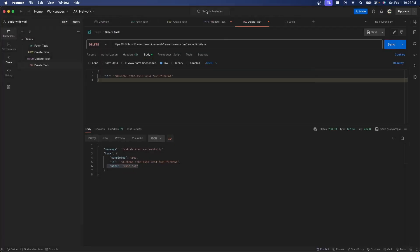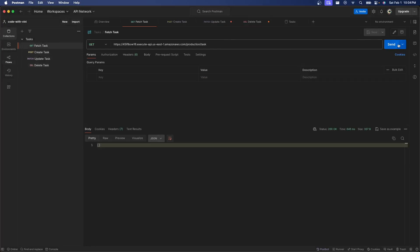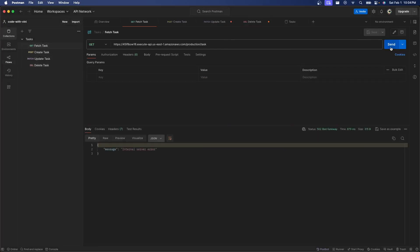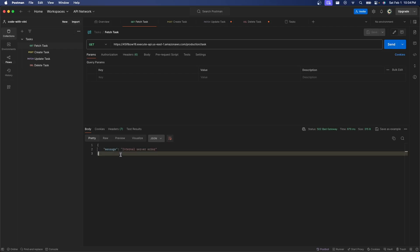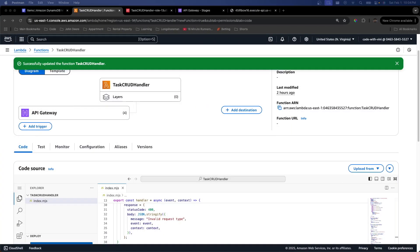So I'm going to go back to Postman, hit Get, and we get an internal server error. But notice we don't actually know what the error message is. So if we want to see that, we need to use the CloudWatch service.